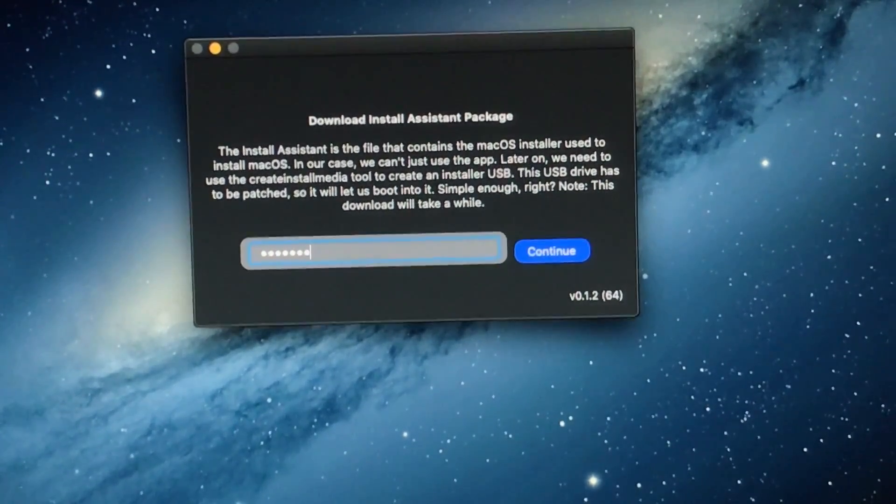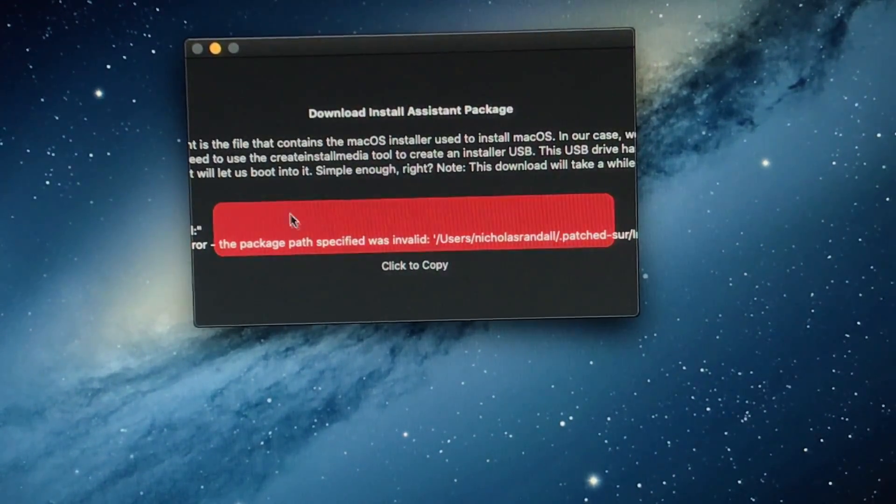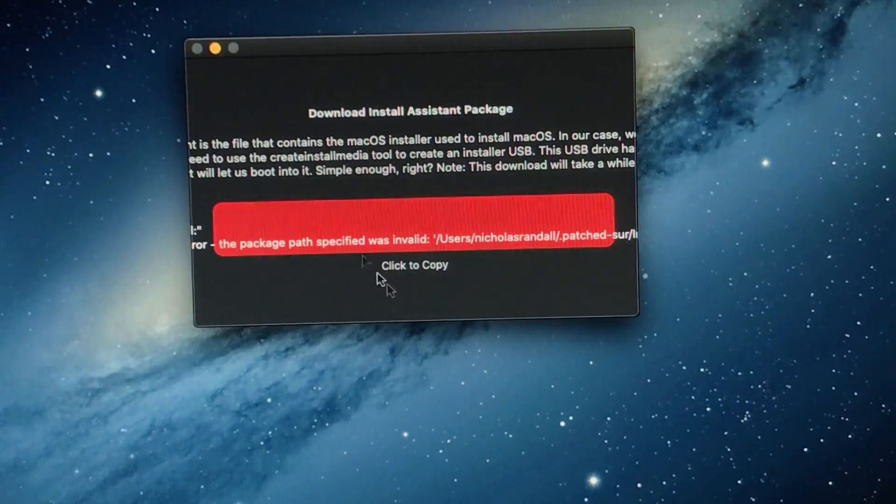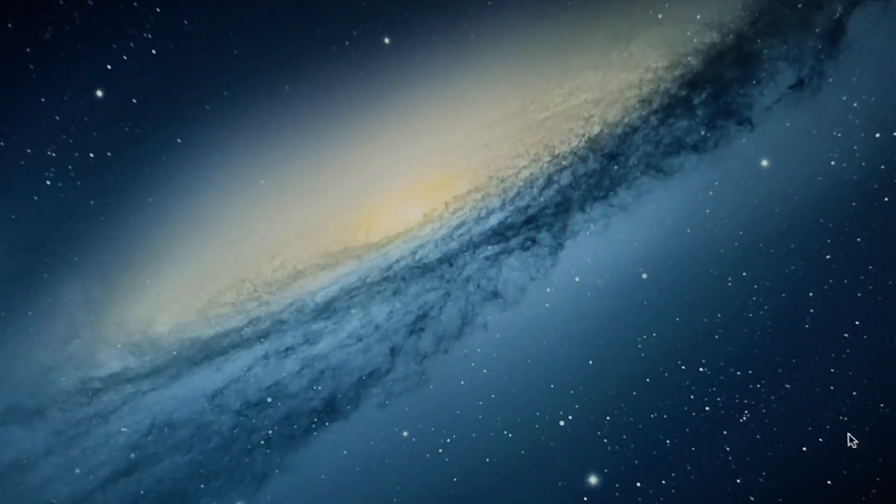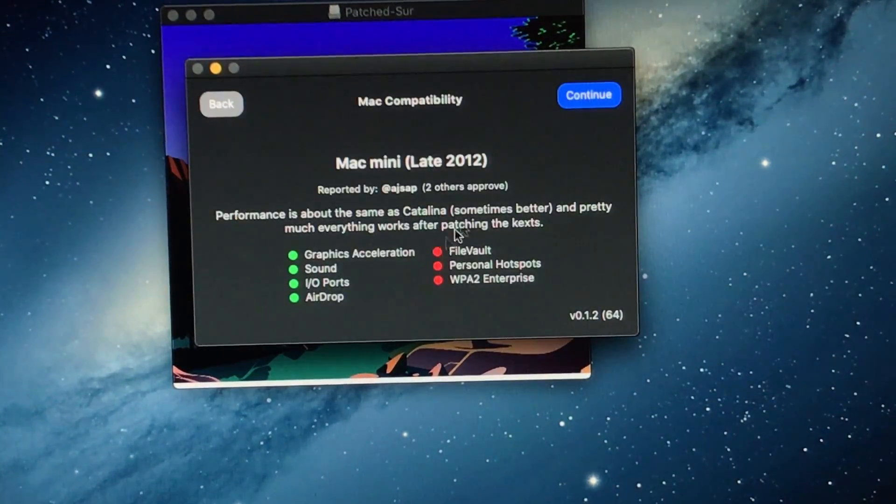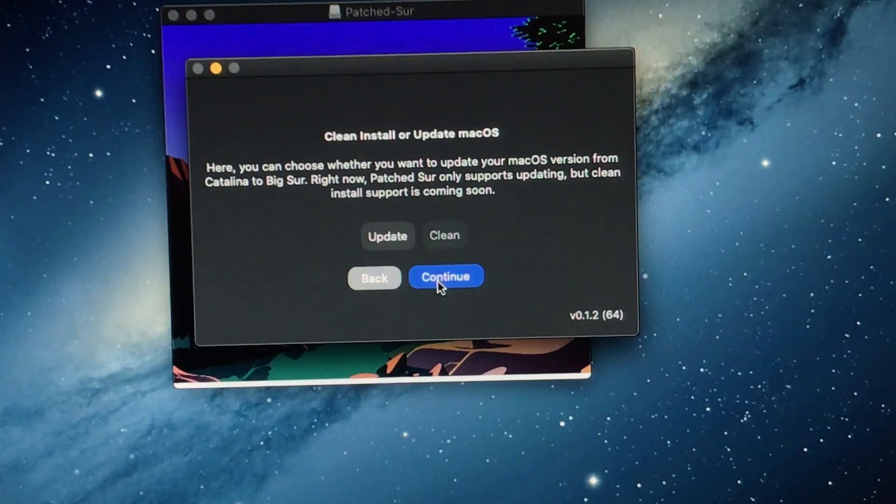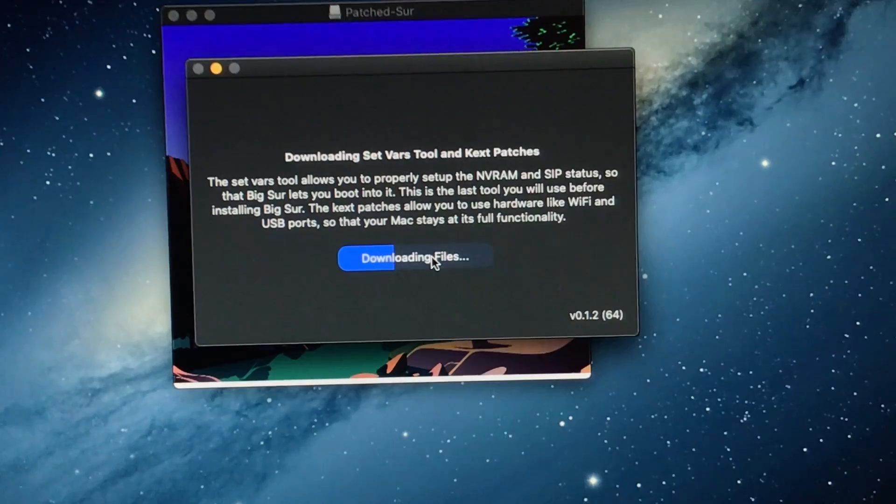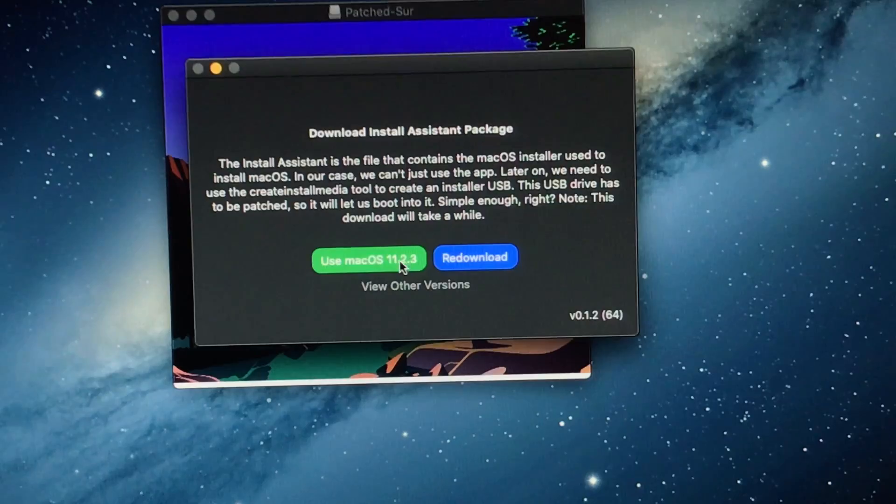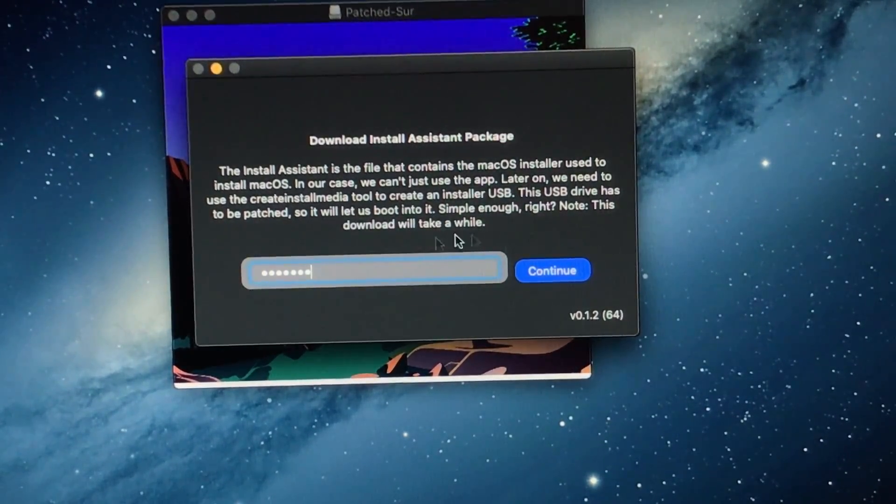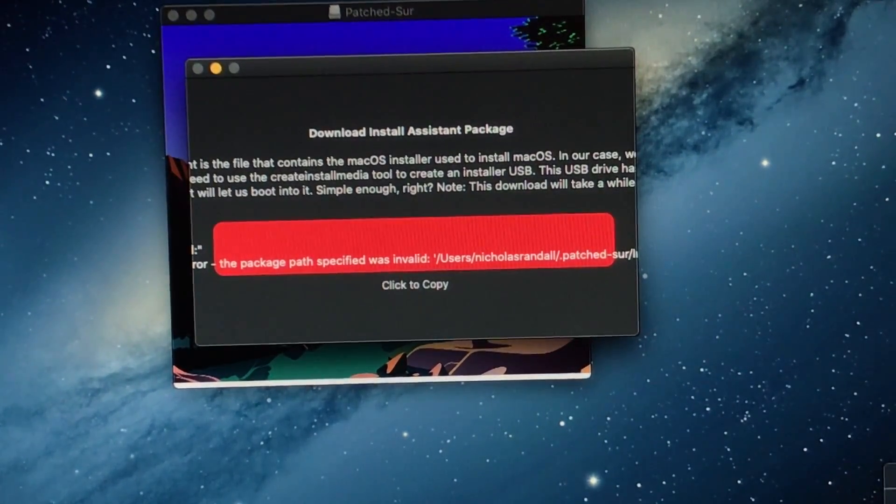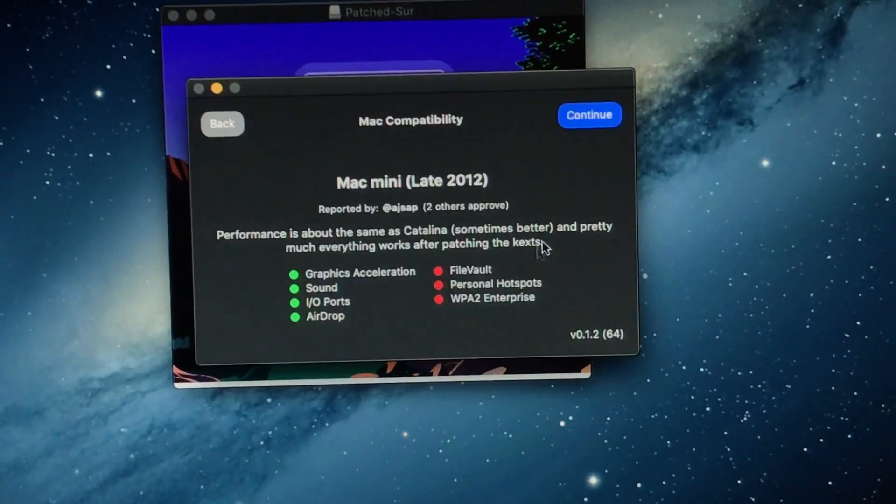So, if you do that, you just click download. Or if you already have it downloaded like me, you just click continue. And then you type in your password. The package path was invalid. I must not have it installed anymore. I don't know why it thinks that. So, I'm just going to close patch sur again and open it. So, I'll just go through here again. And if this doesn't work, I'll just install it again. And yeah, I guess I'll just have to reinstall it. So, that's probably just a me issue.